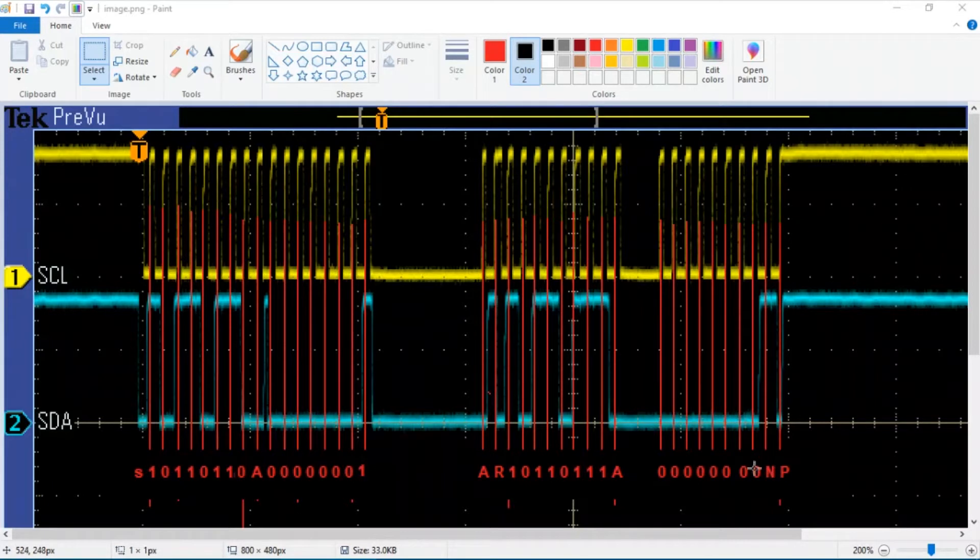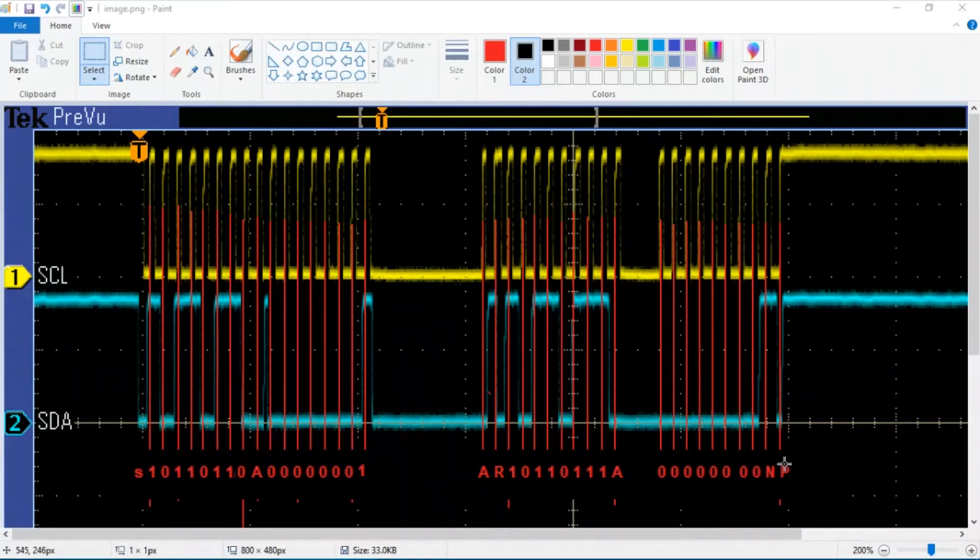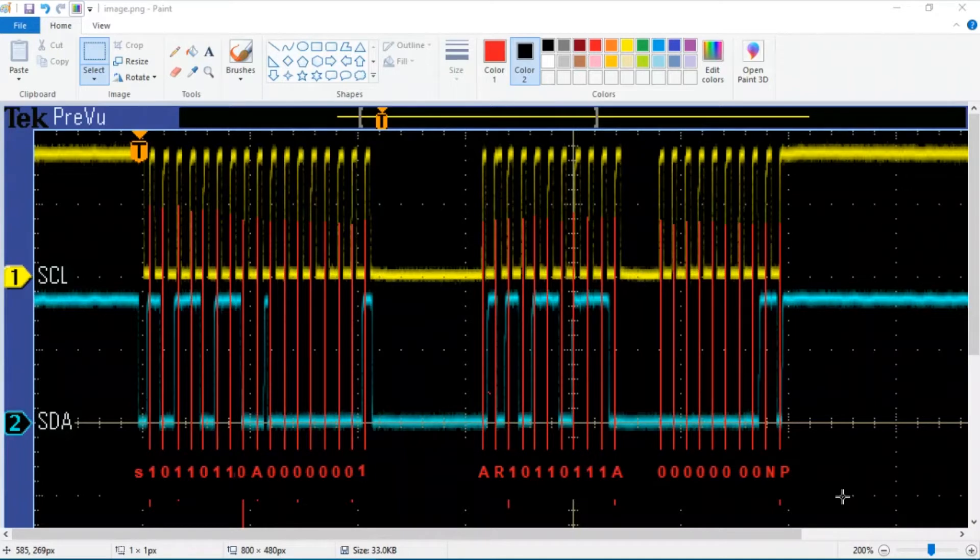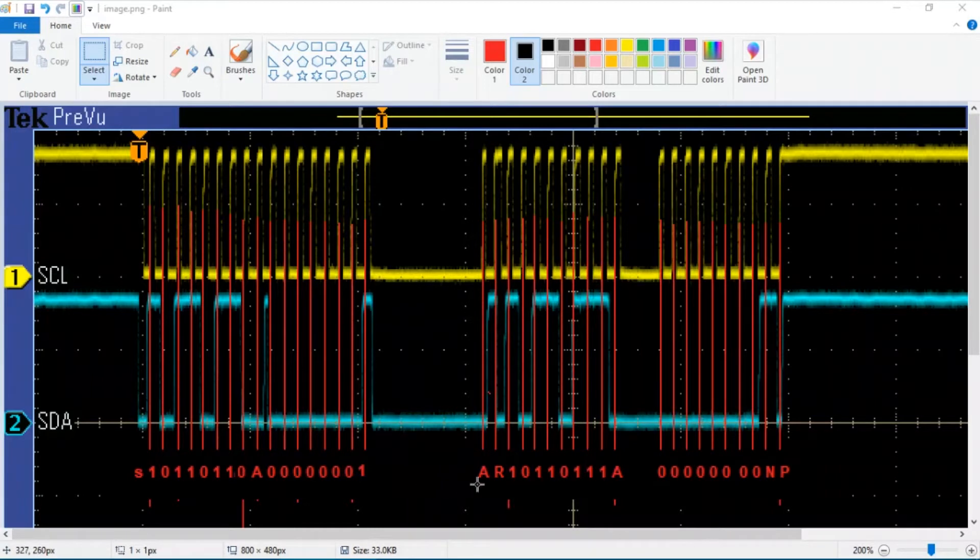Then the master NACs this device, which tells the slave to release the data line and allow it to send a stop condition, which follows shortly thereafter. So this is the manual way of working out a PMBus transaction on the bus. The key thing is to just mark all the rising edges of the clock and then go in and indicate what's going on in each of those cases.